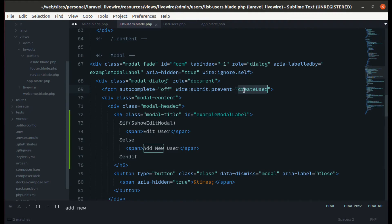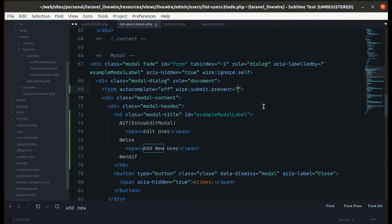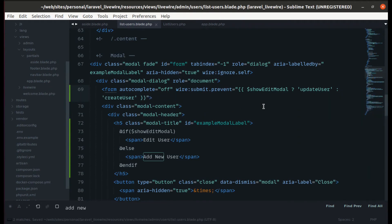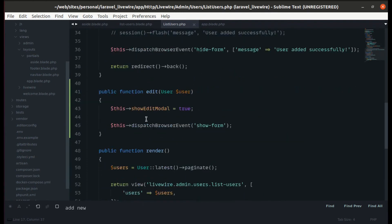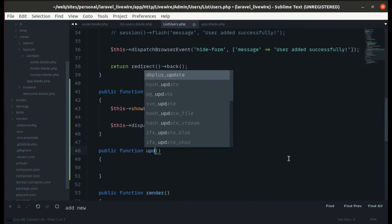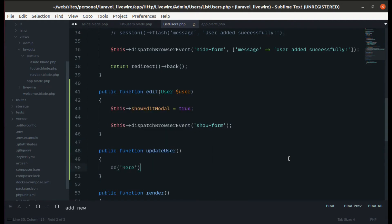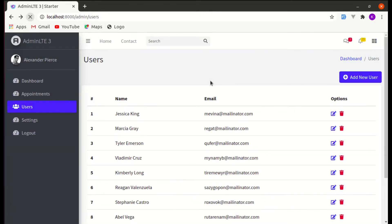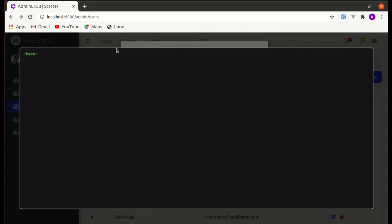While submitting the form we are currently creating a user. We need to call update user instead of create user conditionally. When show_edit_model is true, call update_user; otherwise call create_user. Let's create the update_user method in the class after the edit method, with a die and dump for now. Refreshing and clicking 'Save Changes' works.